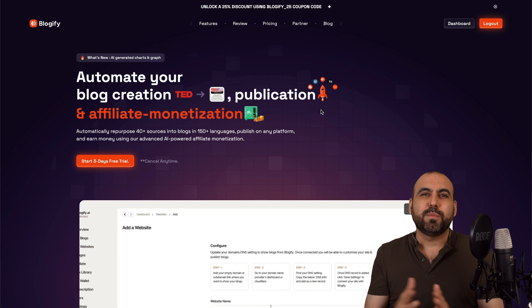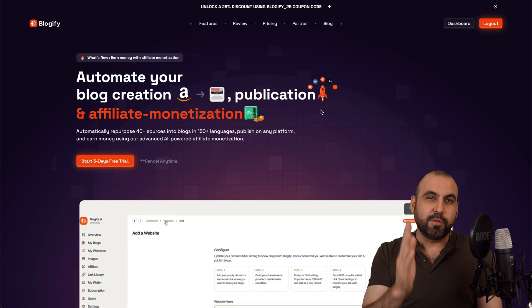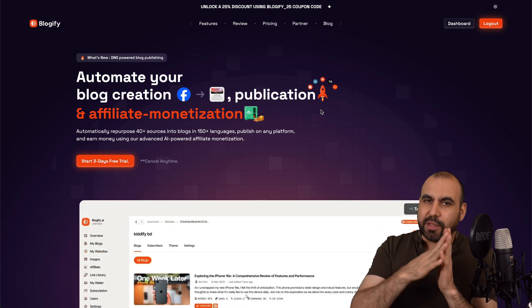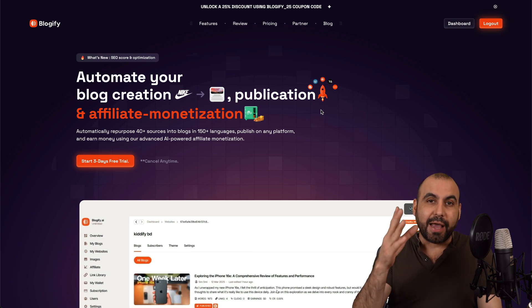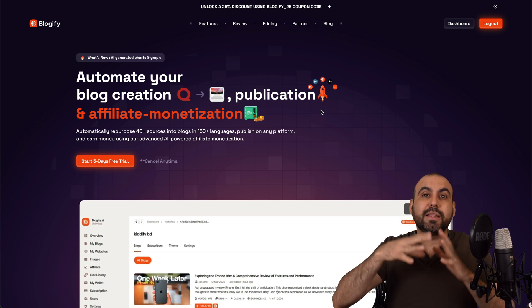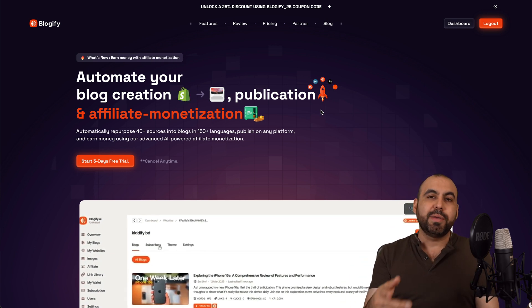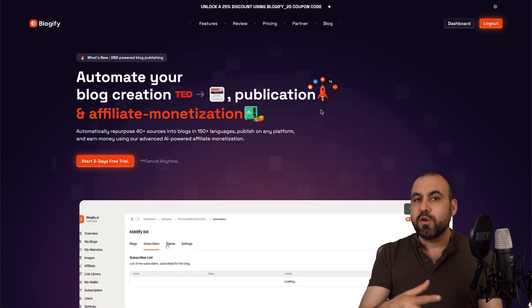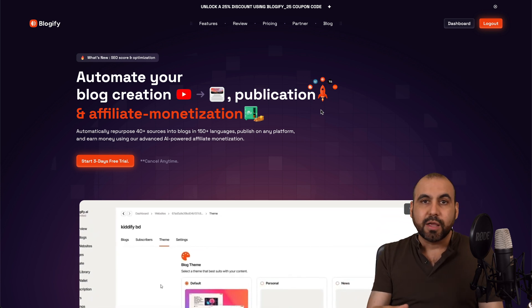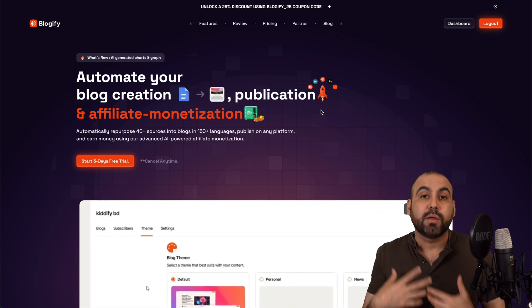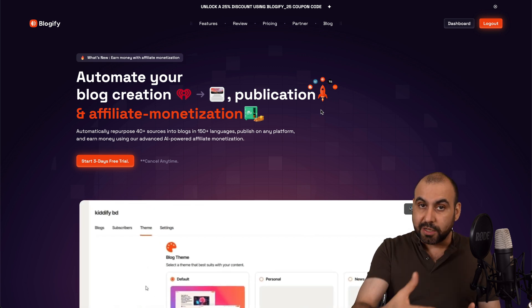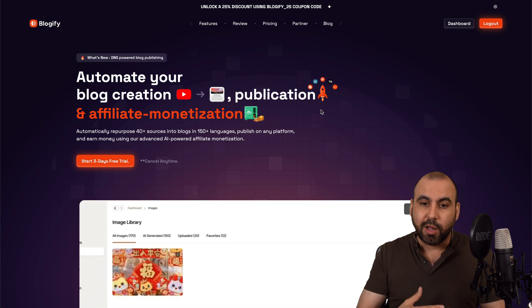Hey, what's up everyone? So this is Blogify, and currently it's on a lifetime deal, which I'll show you later on. But the great thing about it is that you can actually generate blogs from content that already exists. So that means if there's a video, if there's a website, if there's a product, you can bring in those links and generate the blog from those pieces of content. So it makes it super easy to auto blog.